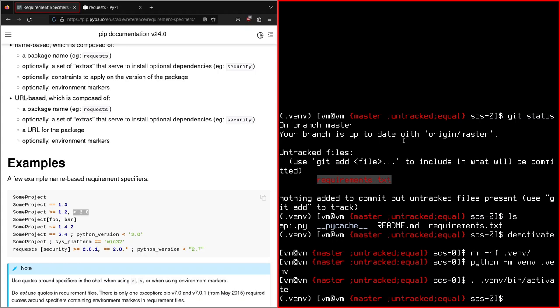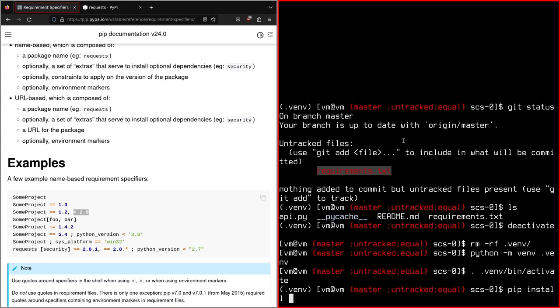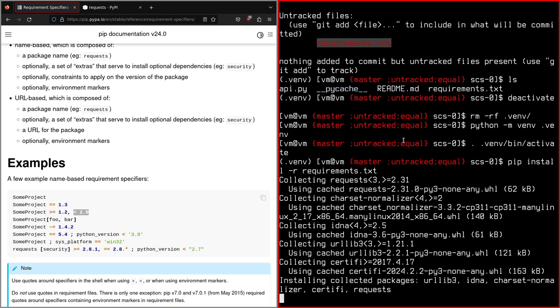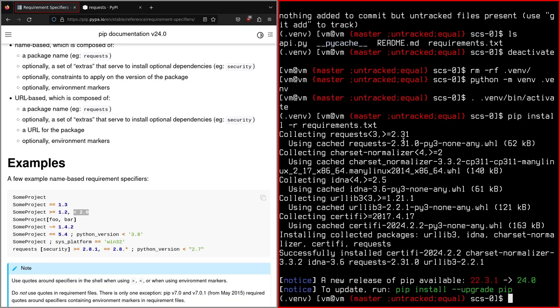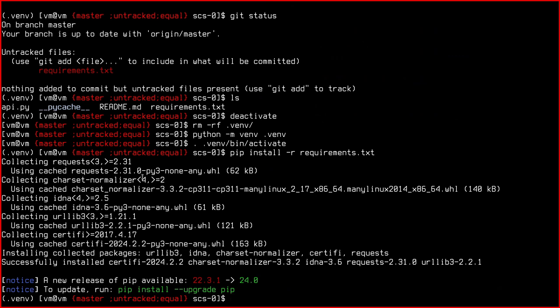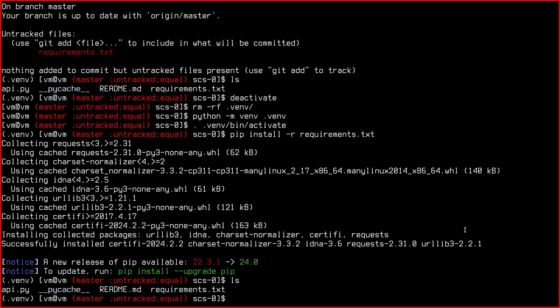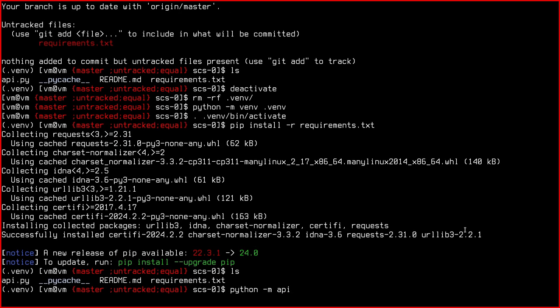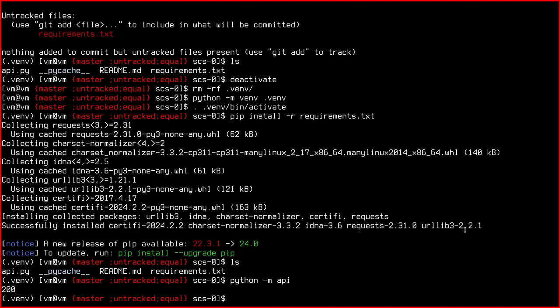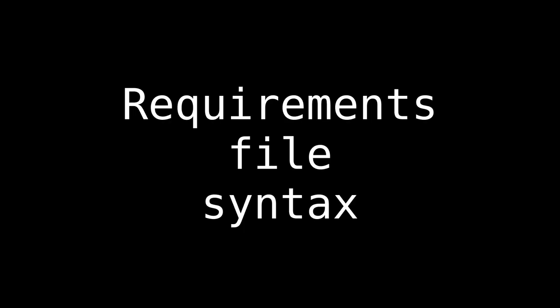Now we can install our requirements. And it's very easy because you just do pip install -r requirements.txt. See? It's read the requirements.txt file, which are just the requests less than 3 and greater than 2.31. Then all these are its dependencies. So it worked. So now if we do python -m API, it worked.